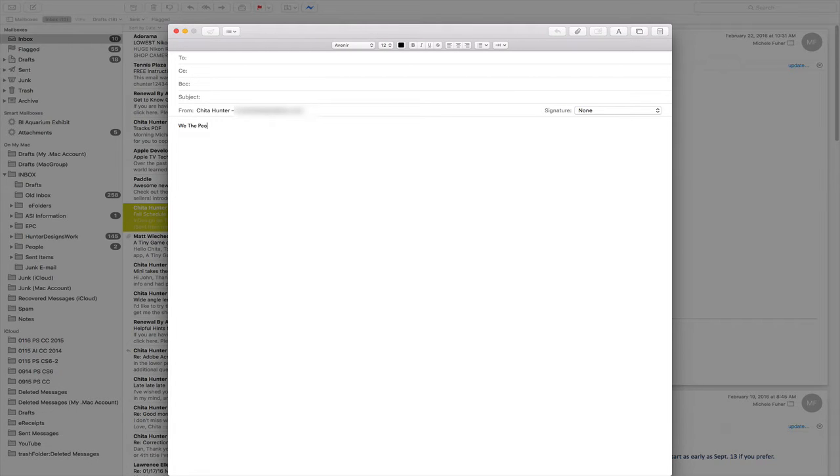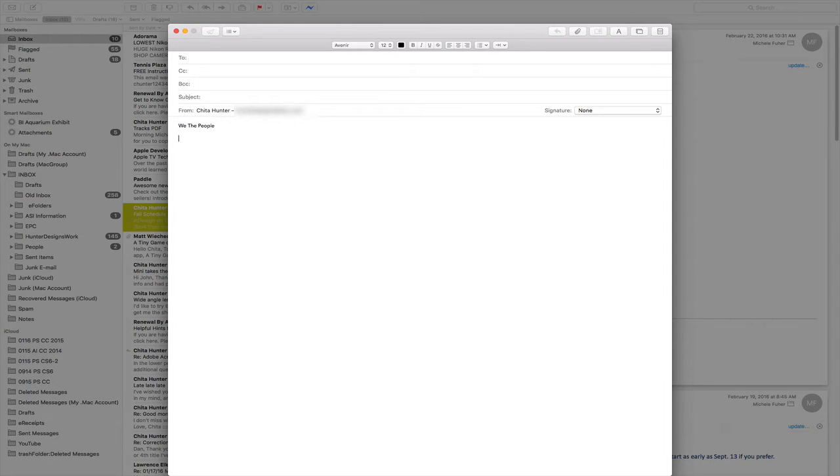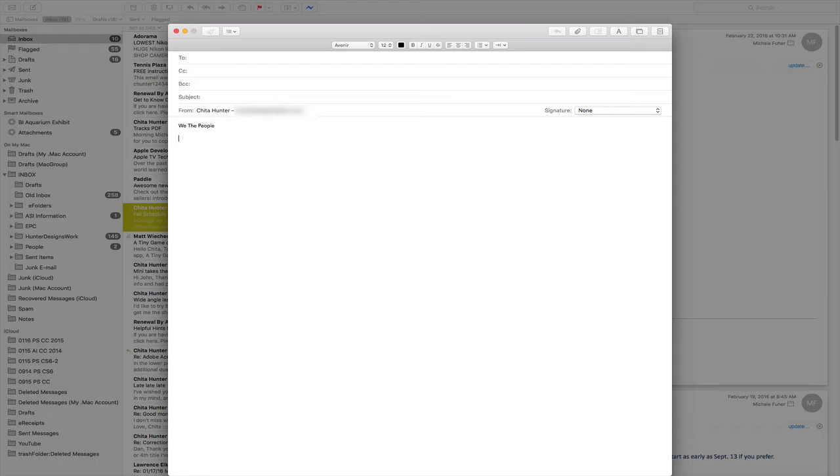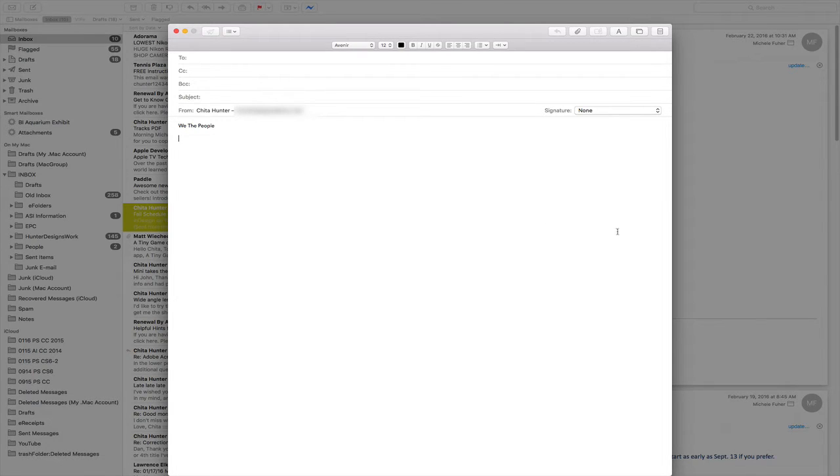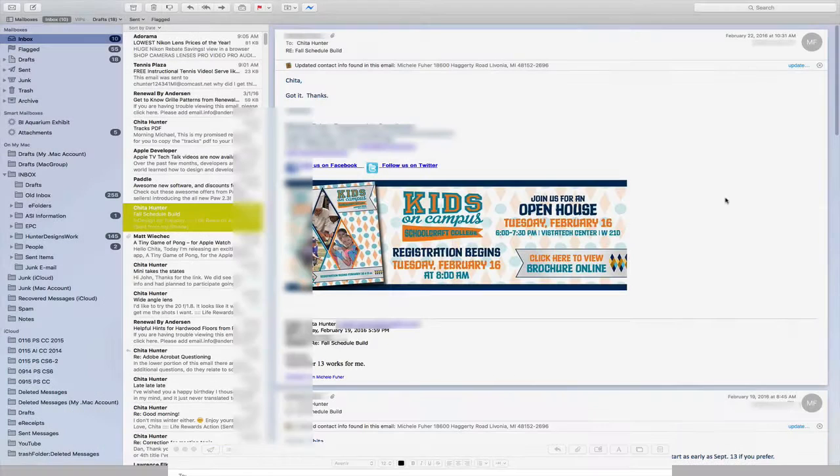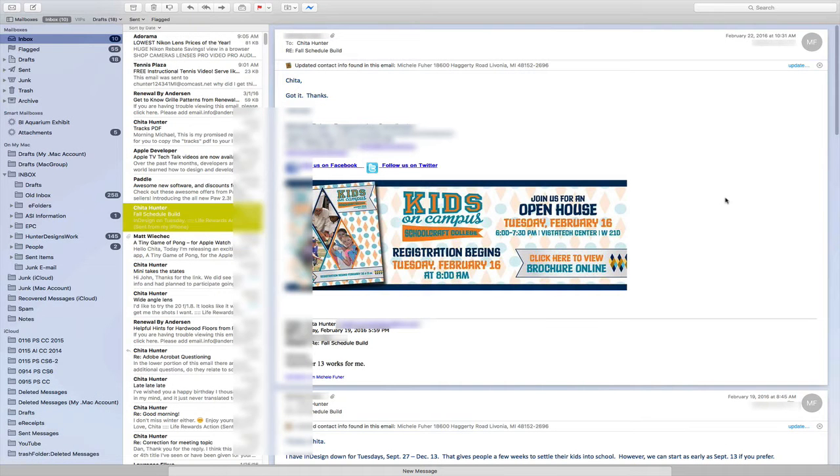And while I'm entering text, I decide that I need to either copy text from another message or even copy an image from another message. To get to the messages behind this window, I'm going to click just outside of this window on the screen. The email collapses down to the bottom of the screen.